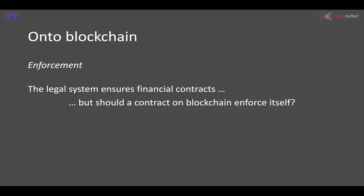We can also think about how, using crypto-economics and the right set of incentives, we might be able to ensure that the contract is as self-enforcing as it can be. That's a new dimension we have to think about.